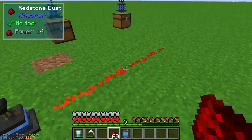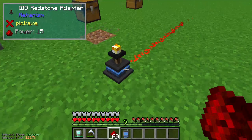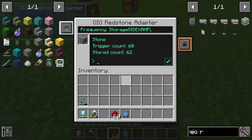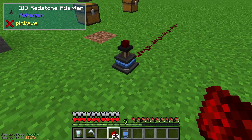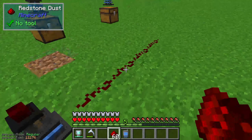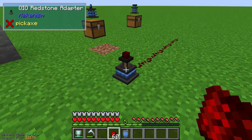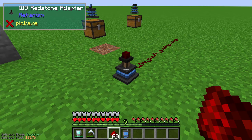If I place some redstone dust here, you can see the redstone signal is active. But if I set the count to 65, because we only have 62 stone in our storage system, you can see that the redstone adapter no longer gives a redstone signal. This lets you build complex contraptions because you know exactly what you have in your storage system with this redstone adapter.